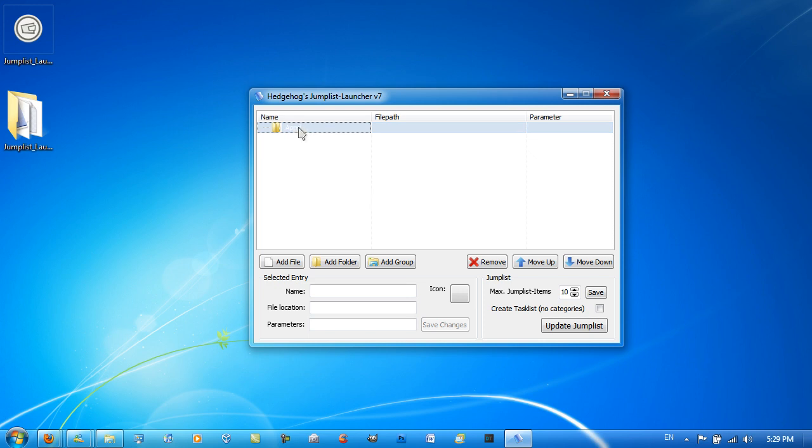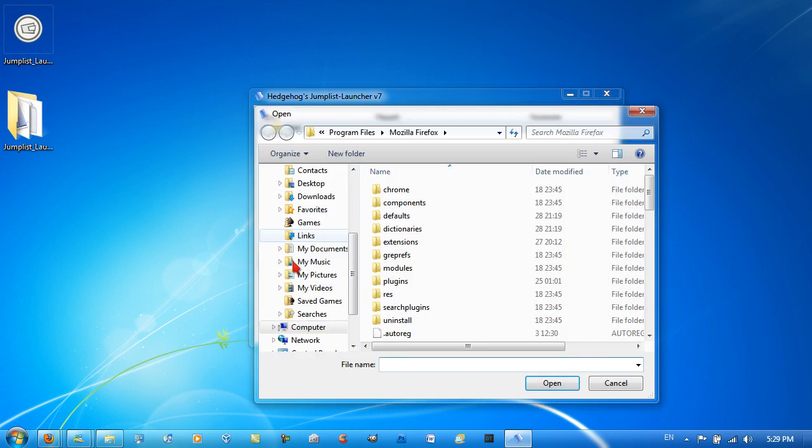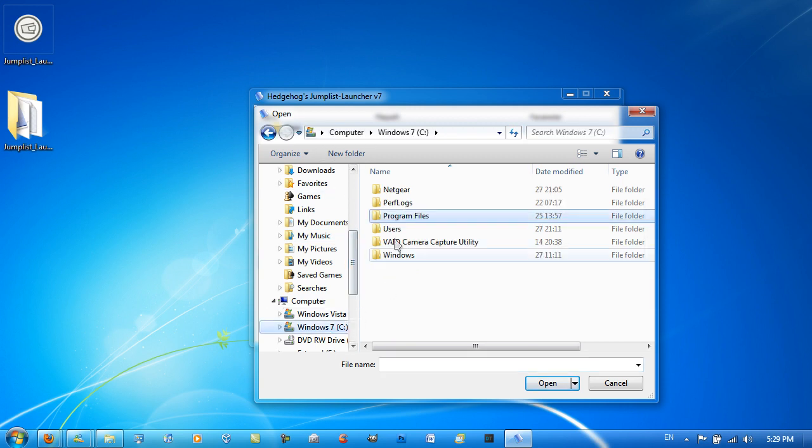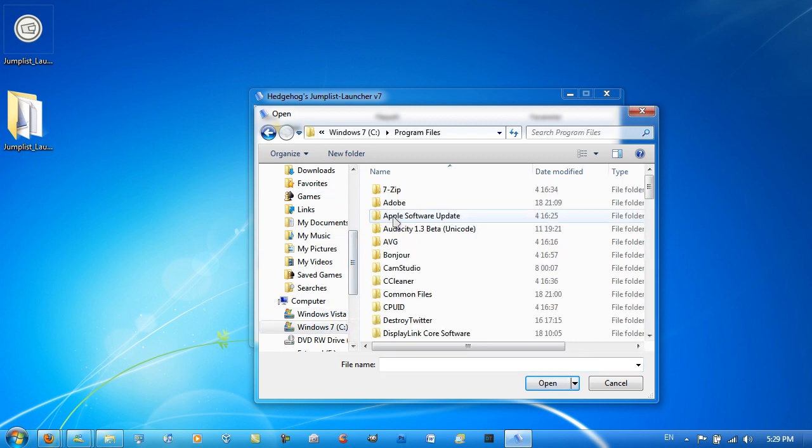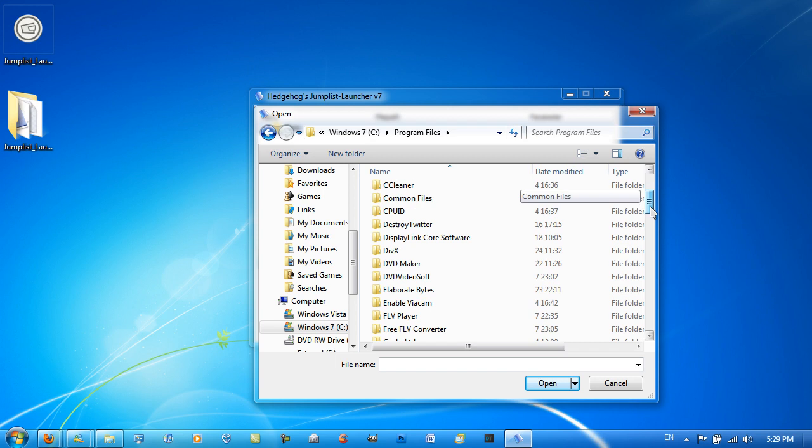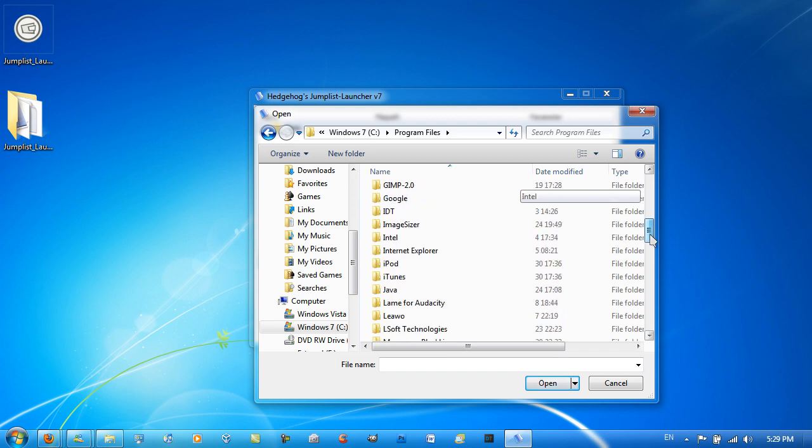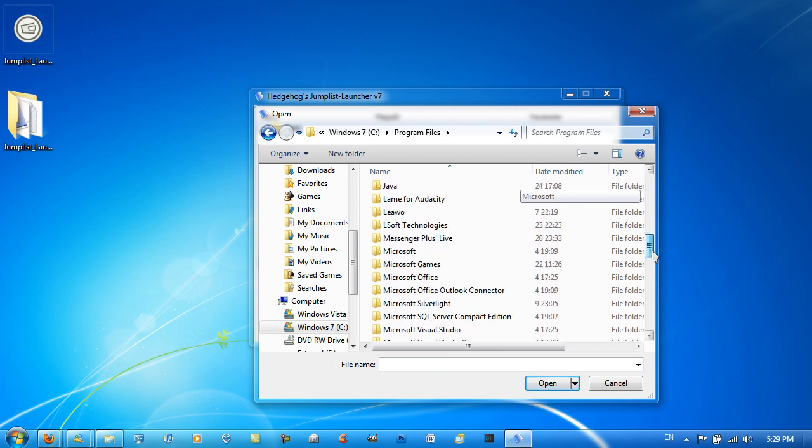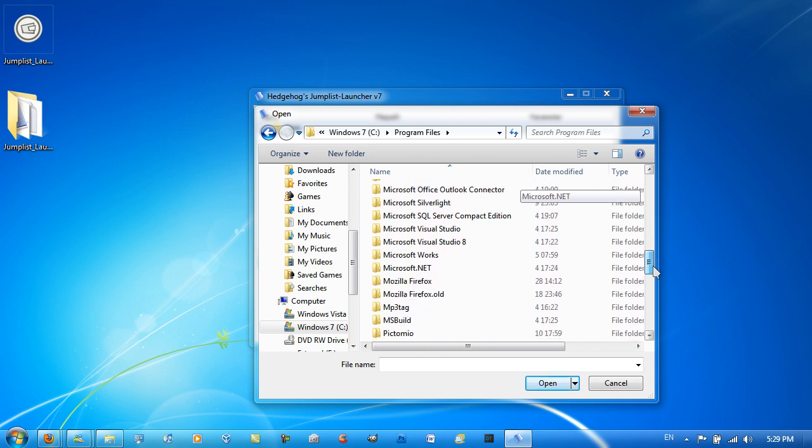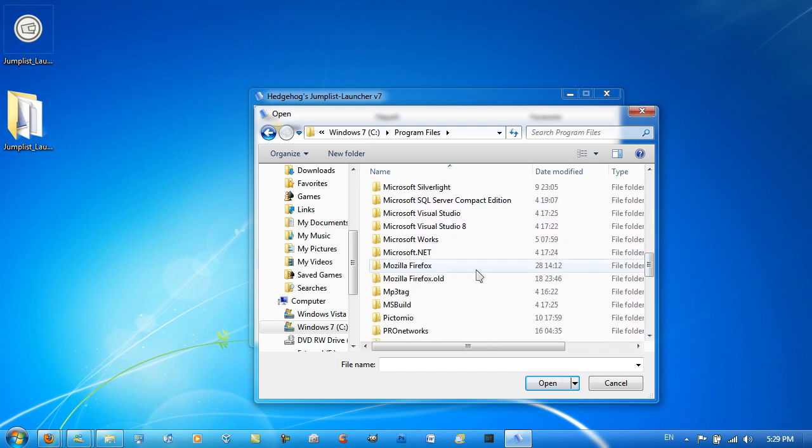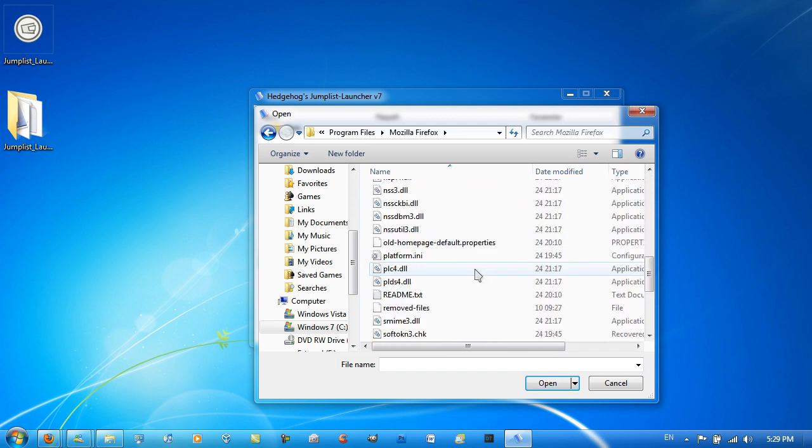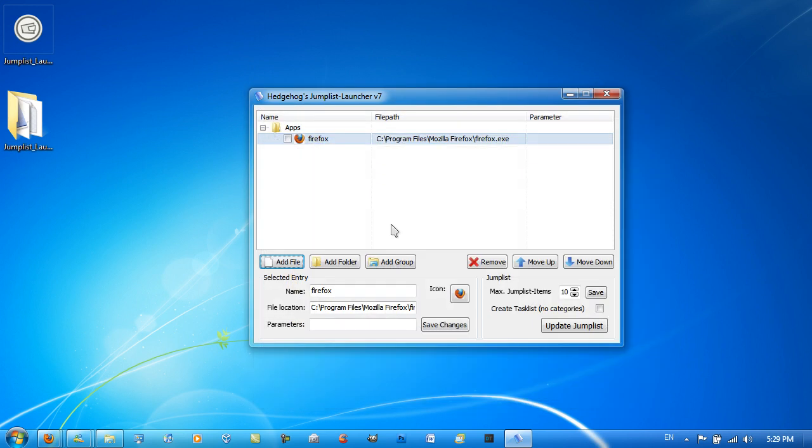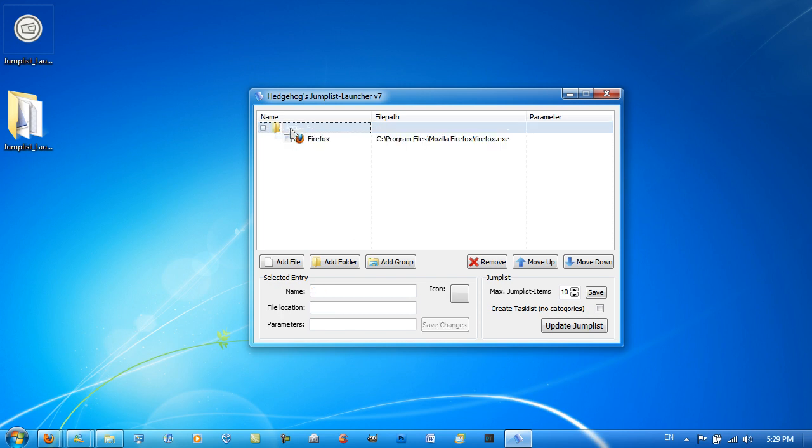Then you click on apps, go to Add File, and you add the executable of the actual file. So you just go to Program Files and select the application that you want. For example, let's get Firefox. Then because it only says Firefox in the app, you just get to Update Jump List.